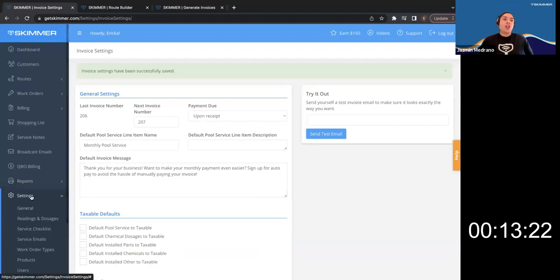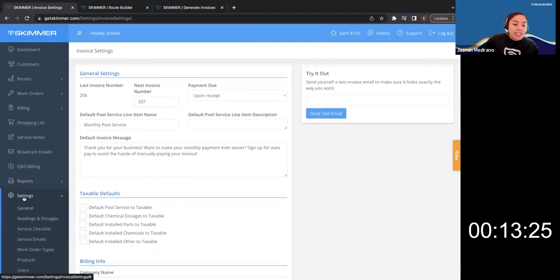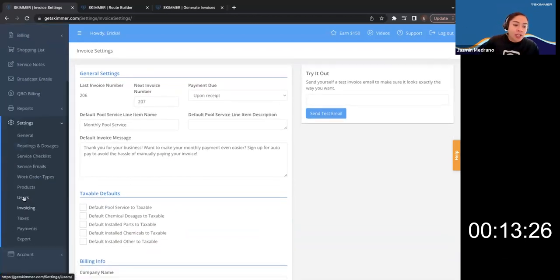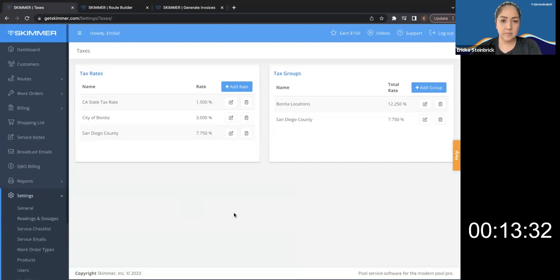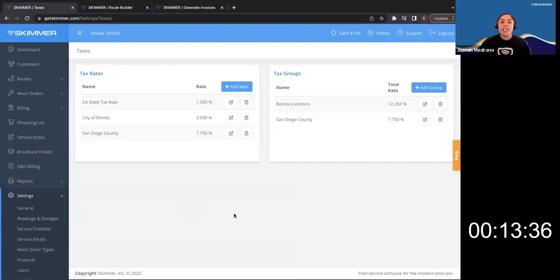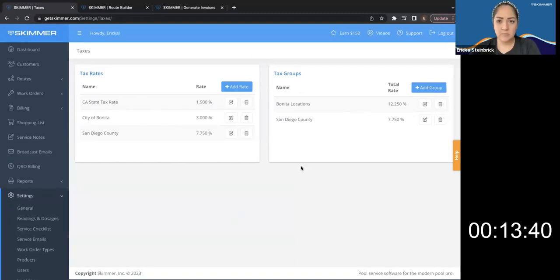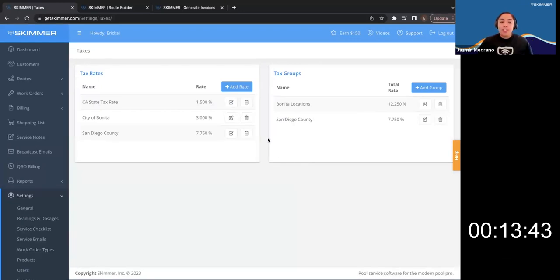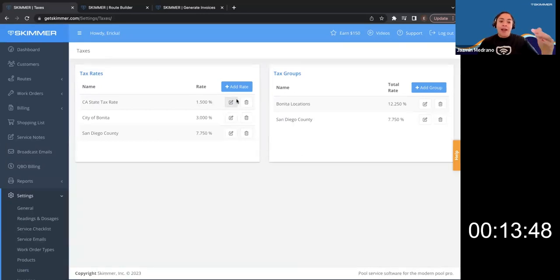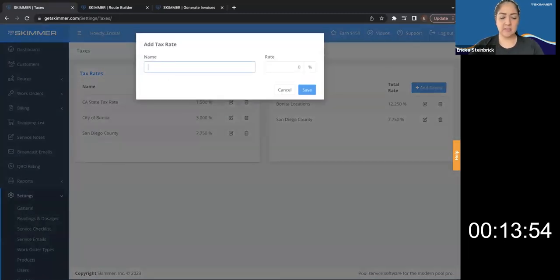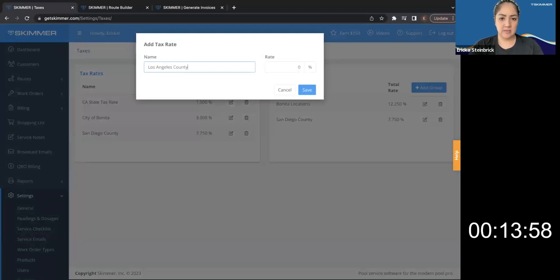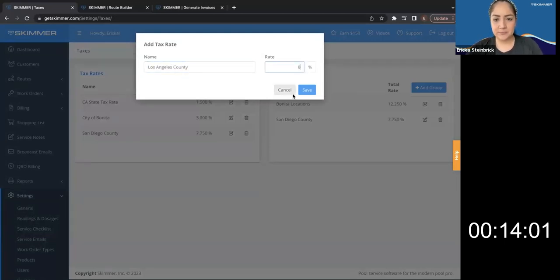So we were just talking about tax groups. So let's go into settings and we're going to go into taxes. So on the left side, you see tax rates. And then on the right side, we see tax groups. Very easy to set up. So if you have a tax rate, you can add a rate. We have some in here for you already. Let me add a new one here. Let's say this is Los Angeles County and the tax rate is 8%.